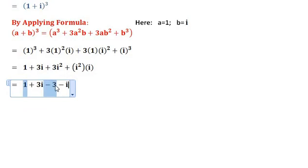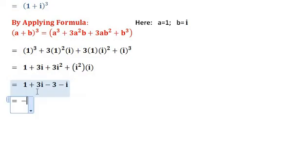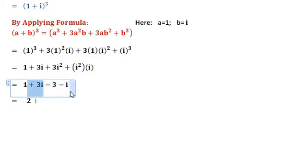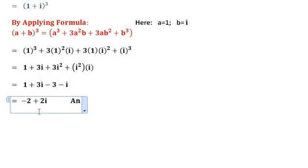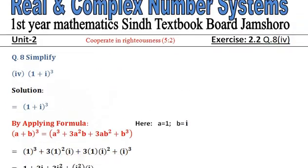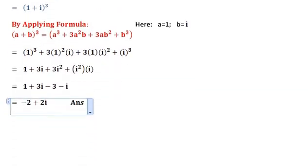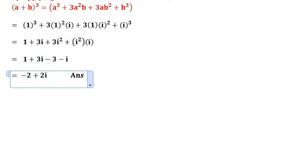Now combining: 1 minus 3 equals minus 2, and 3 iota minus iota equals 2 iota. So the answer is minus 2 plus 2 iota. If you have any confusion, query, or question, you can ask in the comment box. Please subscribe to our YouTube channel for more latest videos. Thank you.